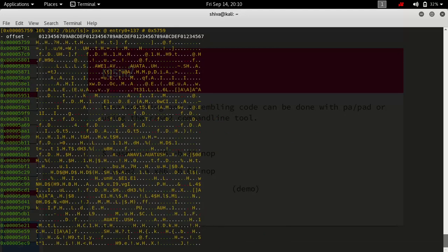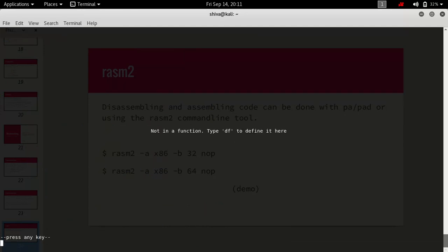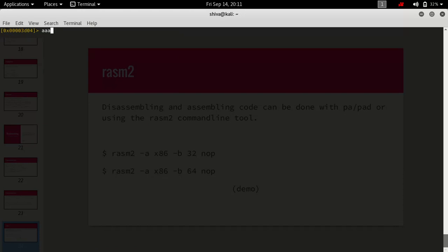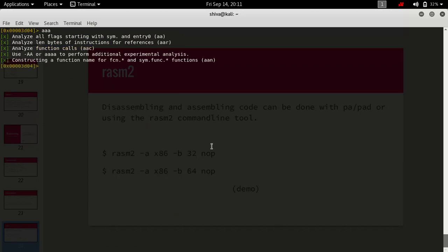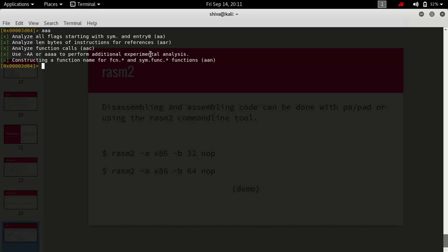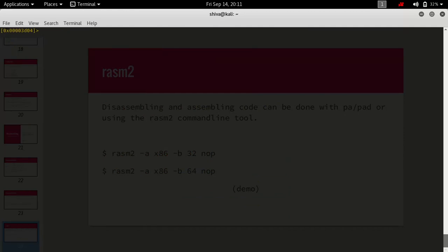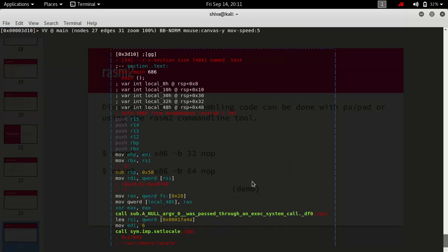There is also a graph mode in Radare2. If we go to the main function and type vv it will drop us into graph mode — similar to what you see in IDA Pro. Note that initially nothing shows because we haven't analyzed the code yet. Once we run the analysis command (aa), which checks all function calls and cross-function references, and then type vv, we are inside the main function in a graphical view.